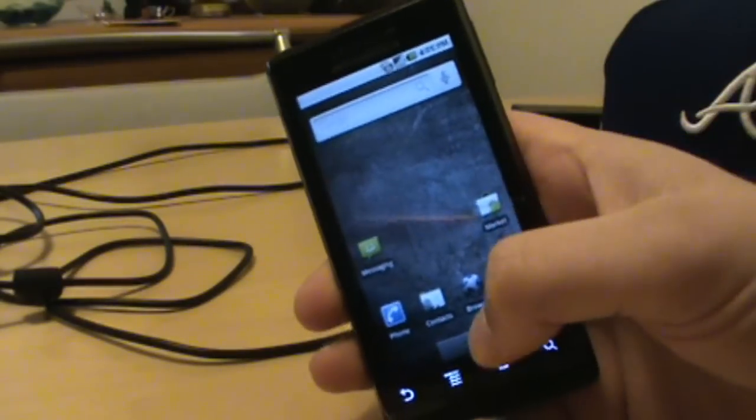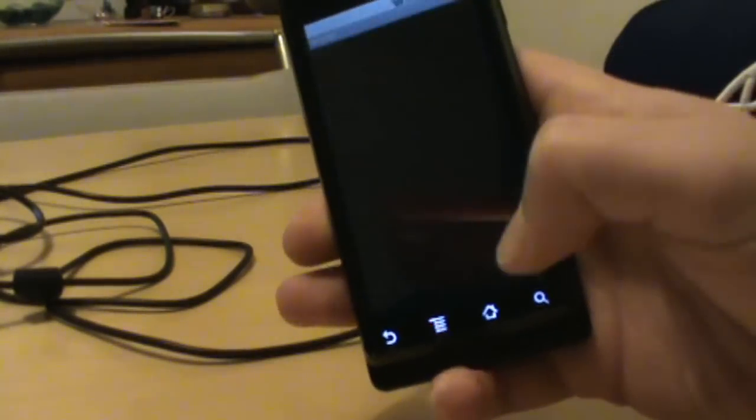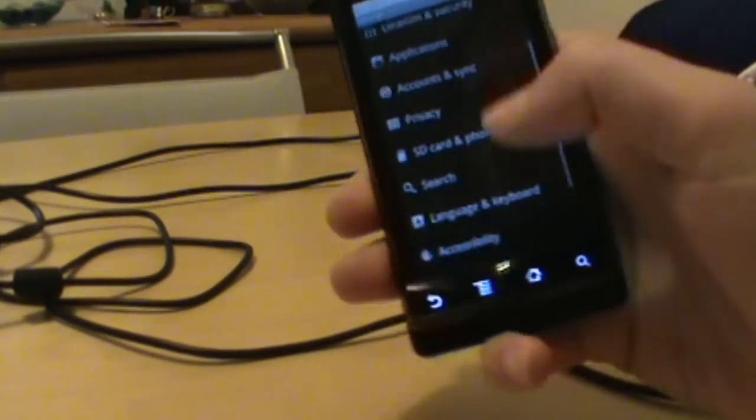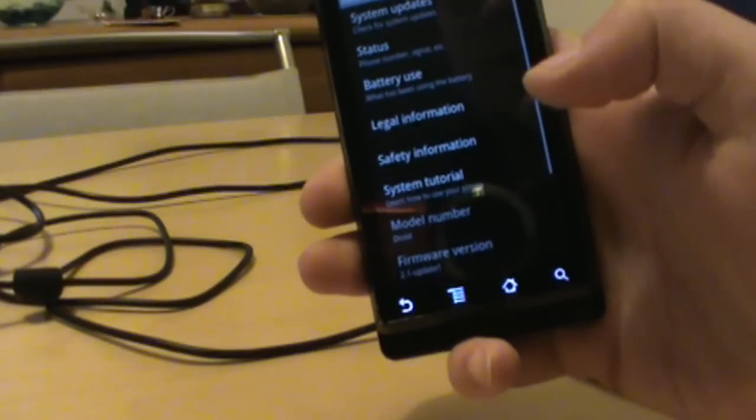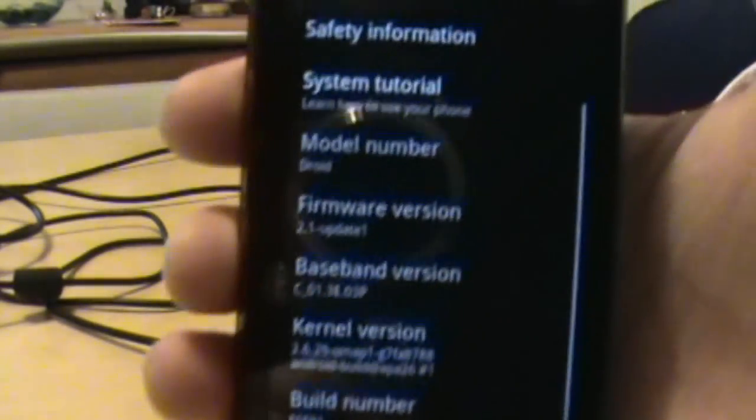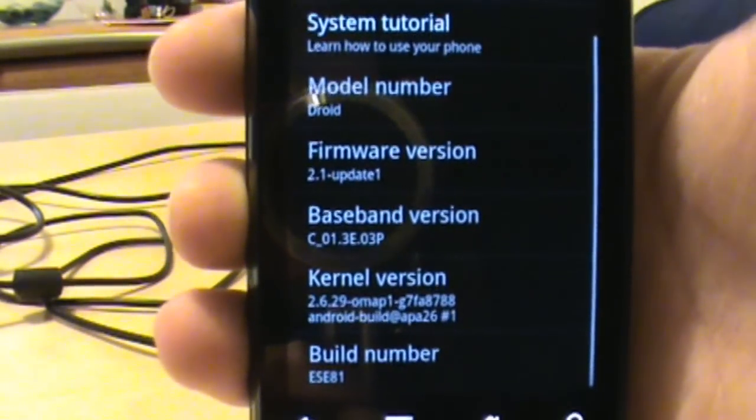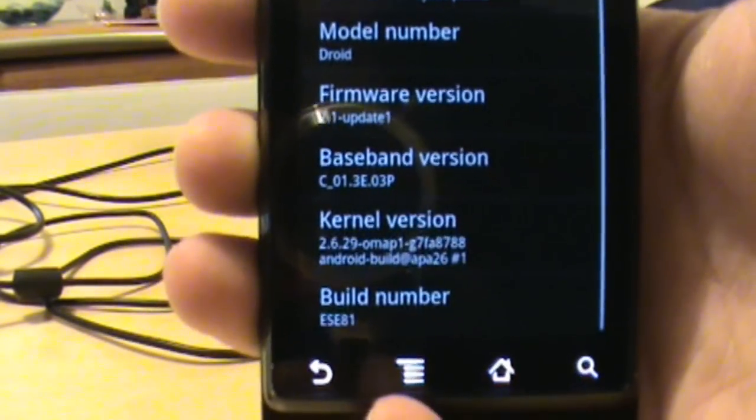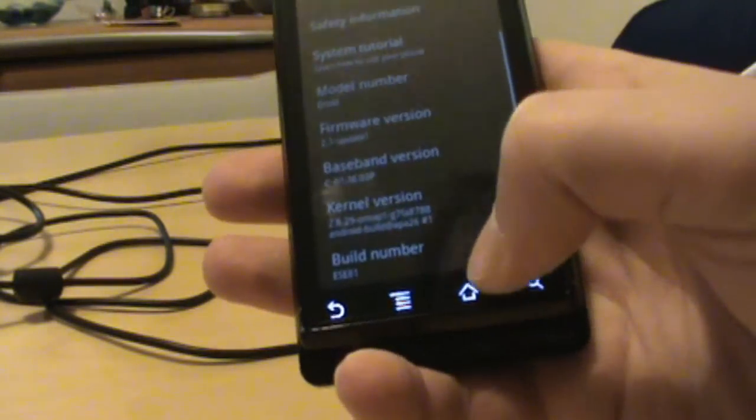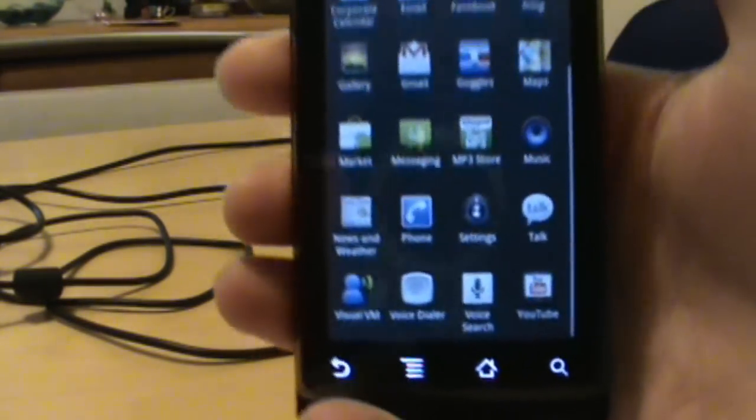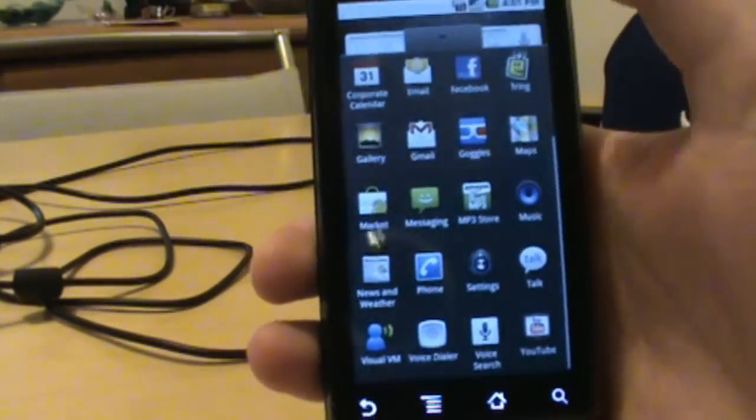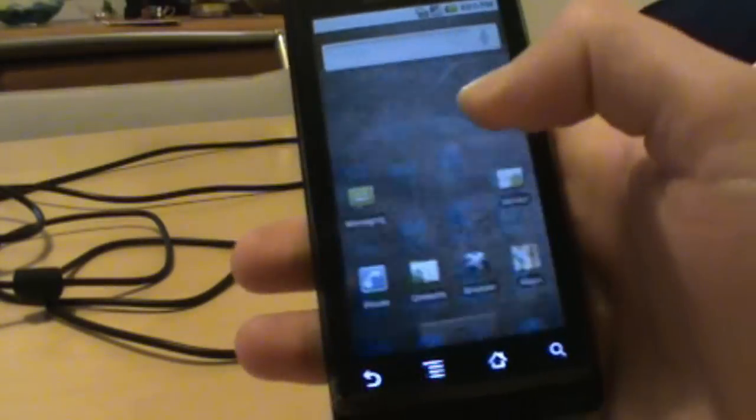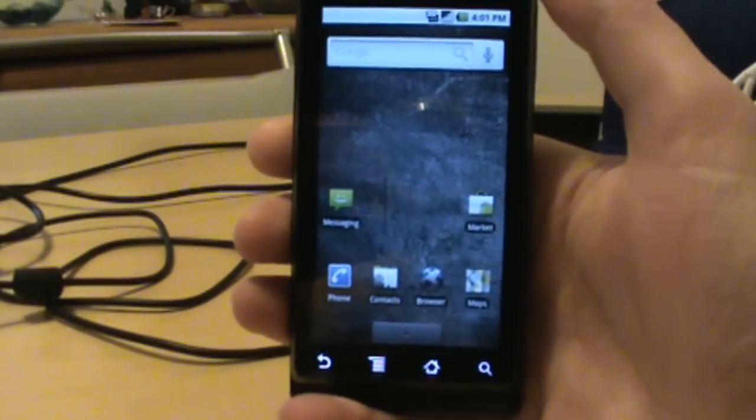I'll show you really quick, settings about. I am on official 2.1 update one, new baseband ESC81, and I also have no super user, so I'm definitely stock updated 2.1.